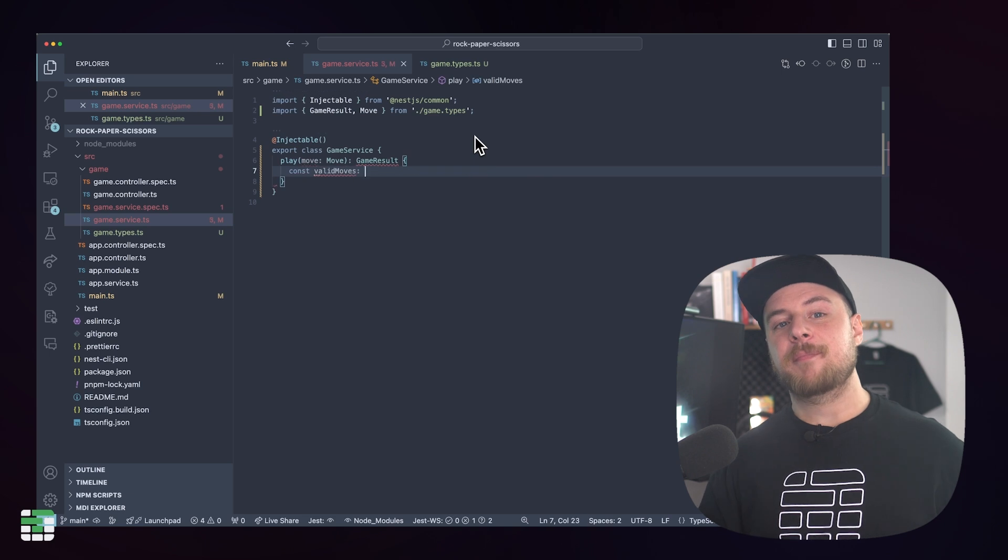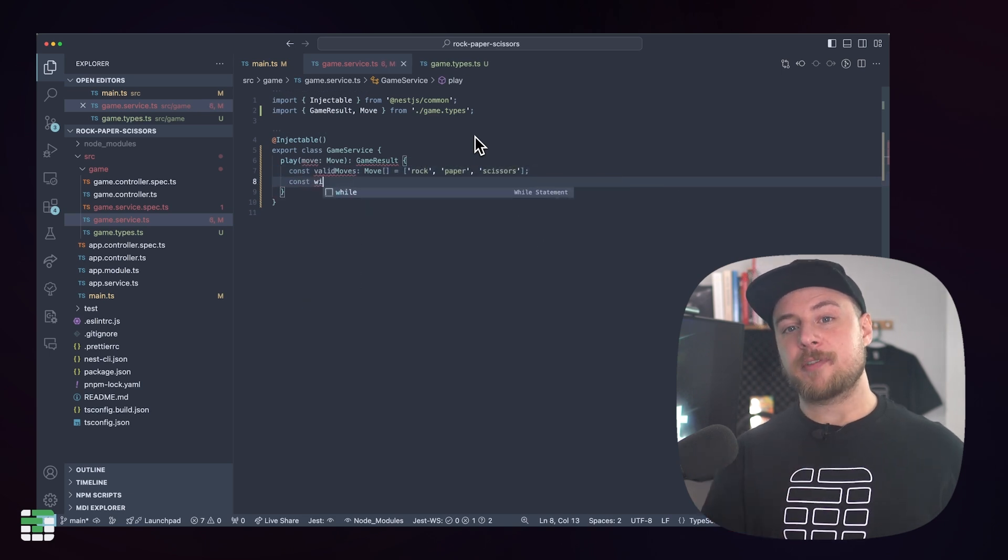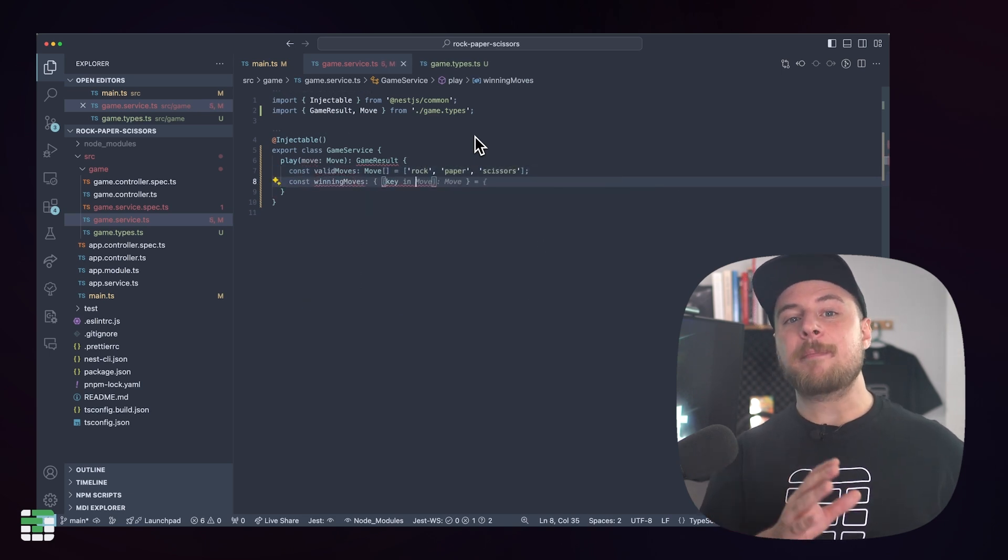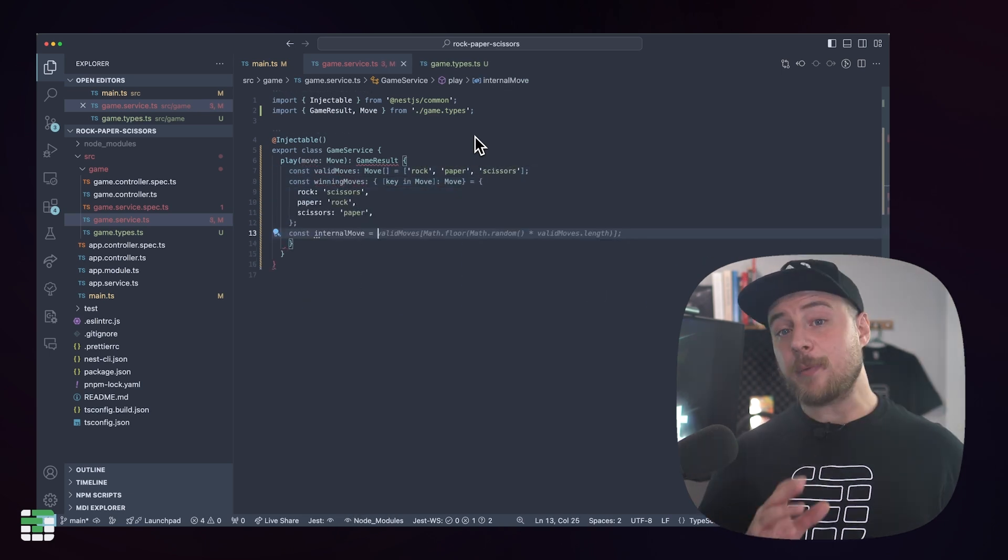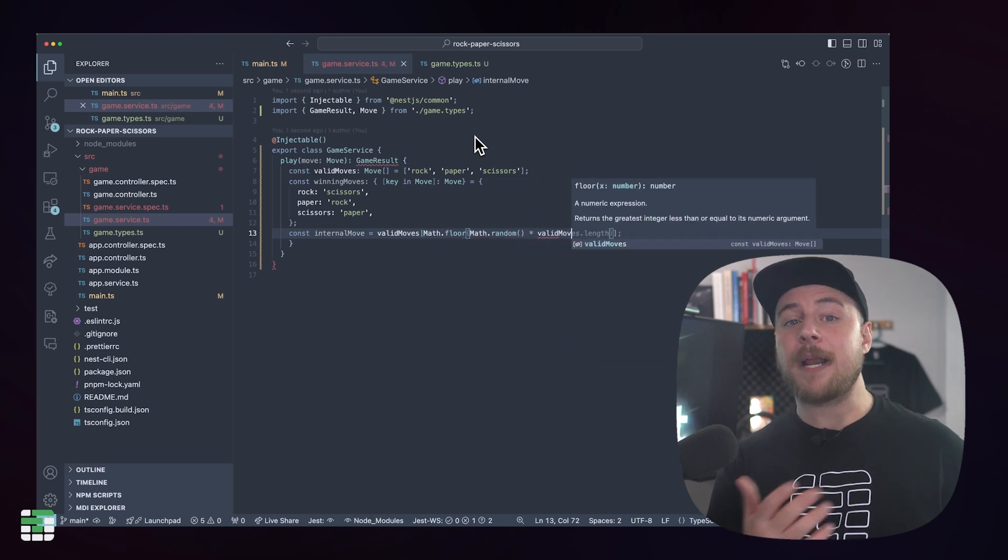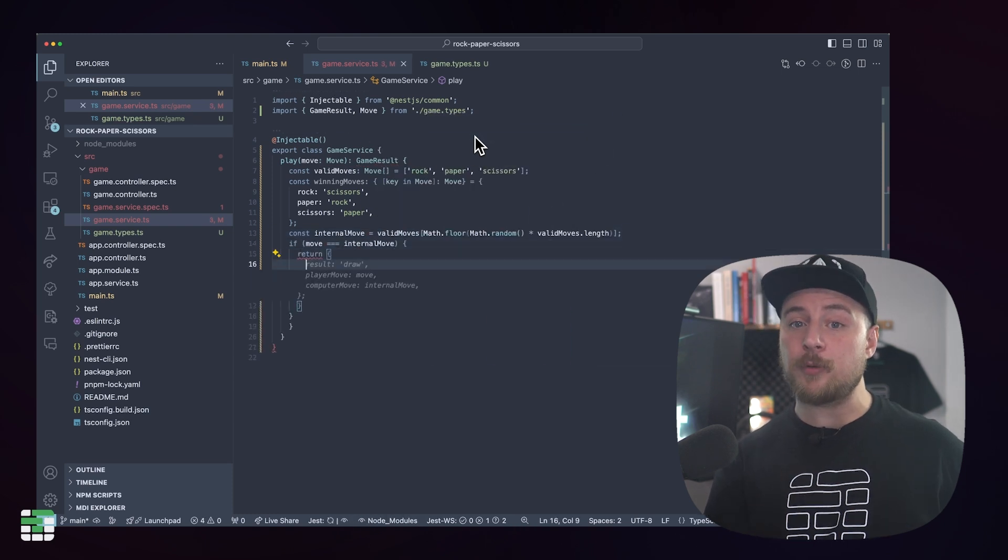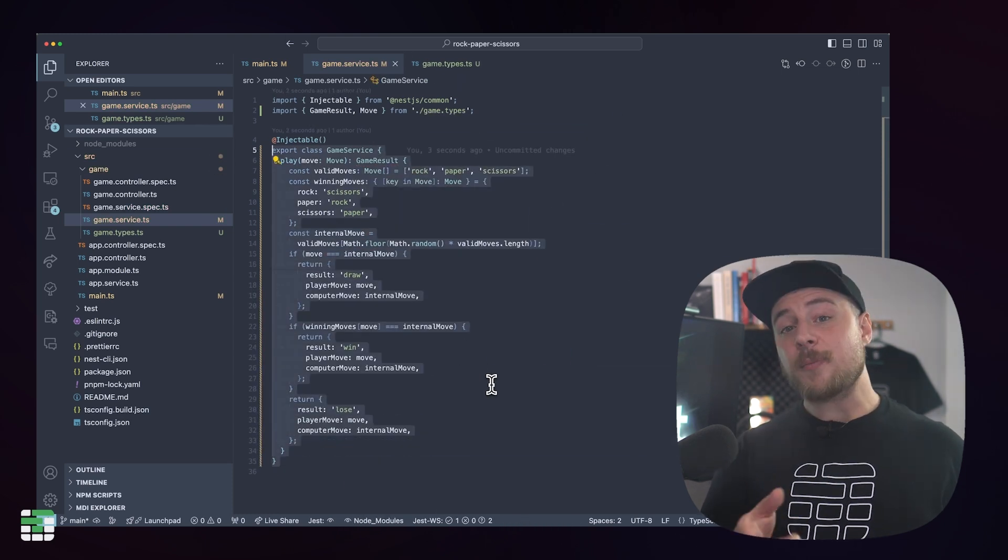Back in our game service file, we can import those types and use them in our play method. For the logic of the game, we'll create an array of valid moves and a map of what each move beats. Then we can randomly select a move for the computer and compare it against the player's move for each possible outcome: draw, win, or lose.